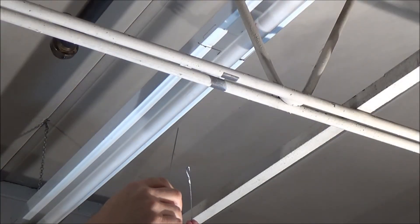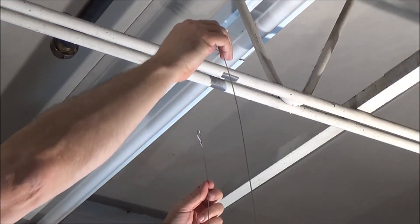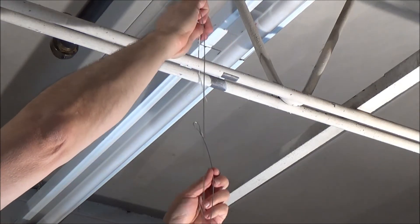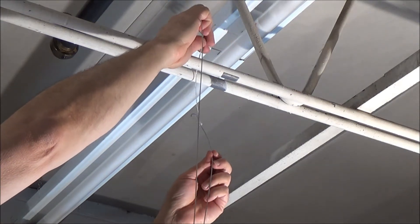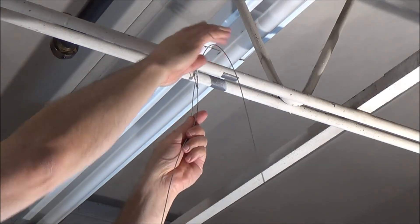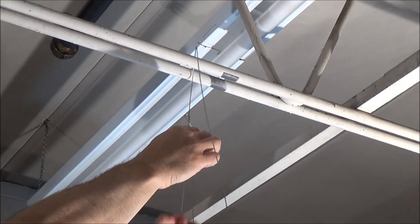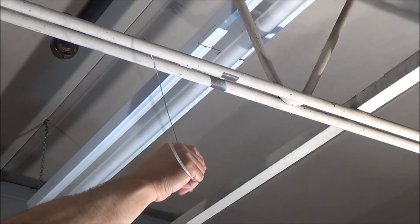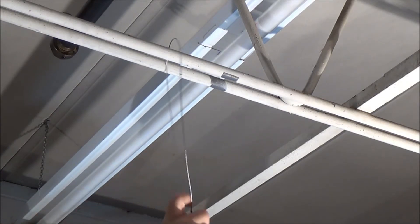Once up on the ladder or lift, simply feed the suspension cable around the strut and through the looped end, cinching the wire to the point of installation.